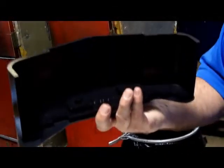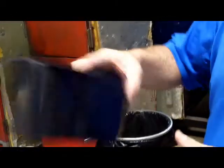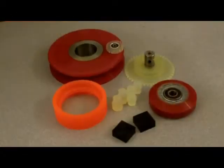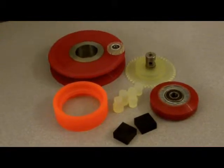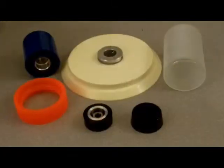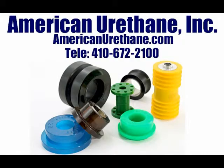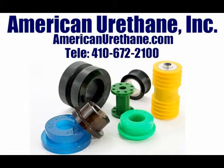To learn more about our services, please contact American Urethane at 410-672-2100 or visit our website at AmericanUrethane.com.